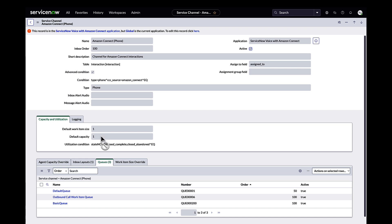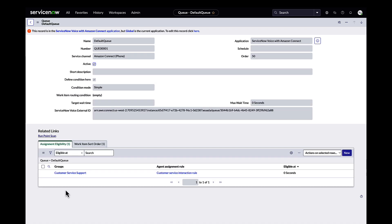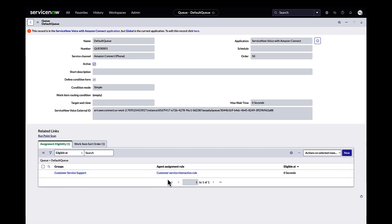Using the out-of-the-box basic queue or your original queue, assign appropriate agent groups to the queue along with the preferred assignment rule.